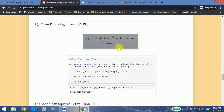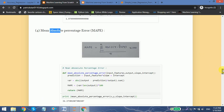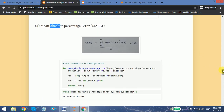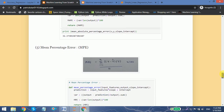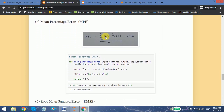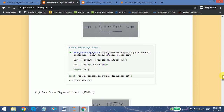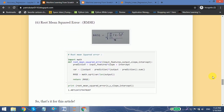The next one is the mean percentage error (MPE). It is the same as the mean absolute percentage error, except we are not taking the absolute value — so negative errors are kept as negative.